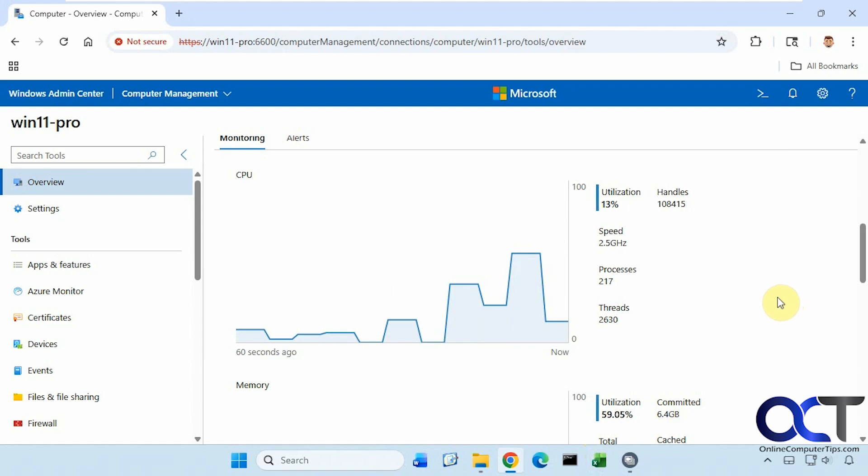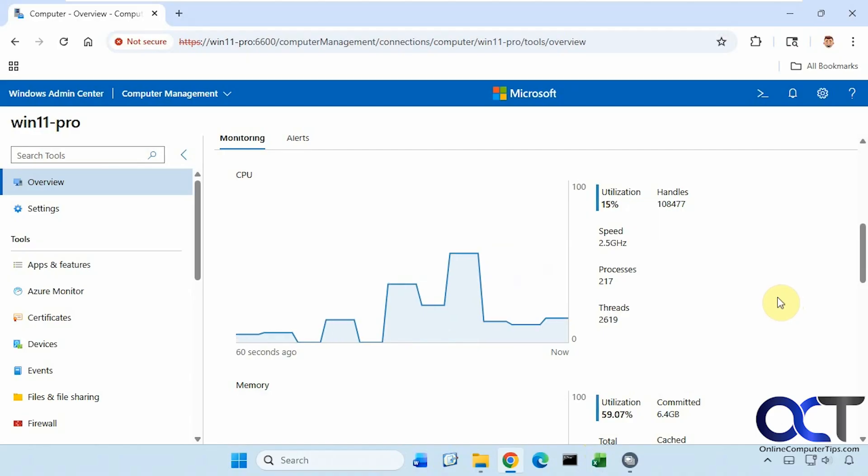You can see it's a nice way to monitor real-time performance from your computer without having to use Task Manager. Now let's try another example here. Let's open up Notepad.